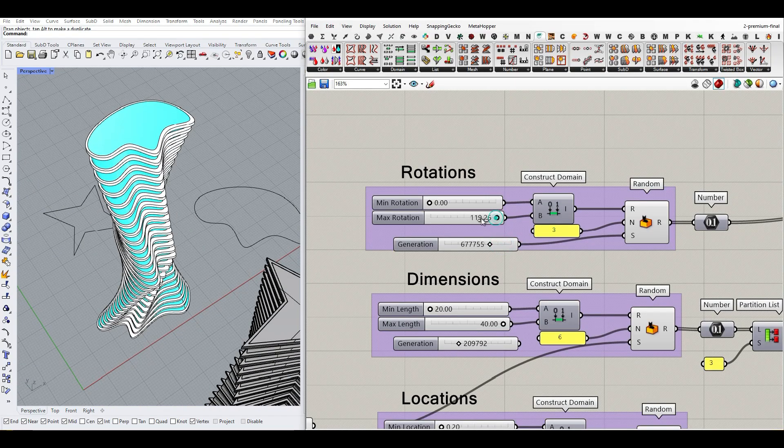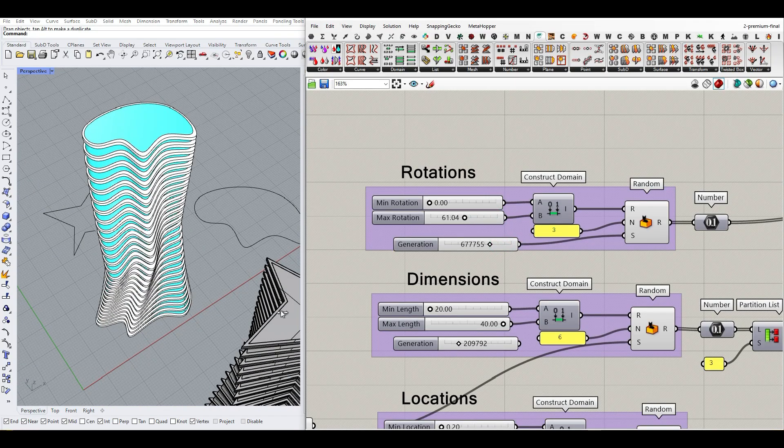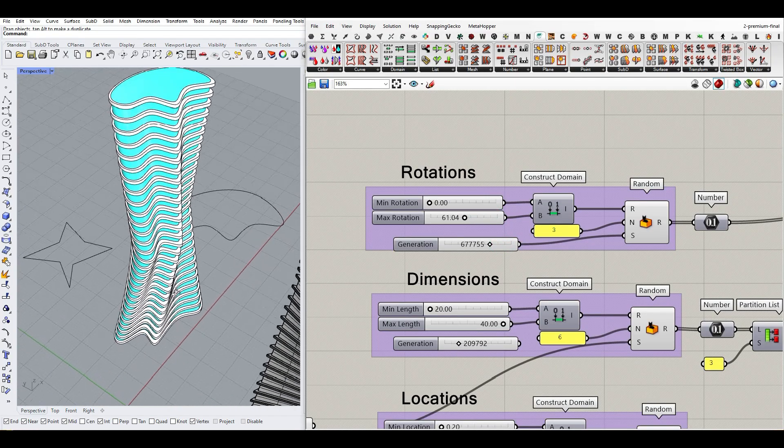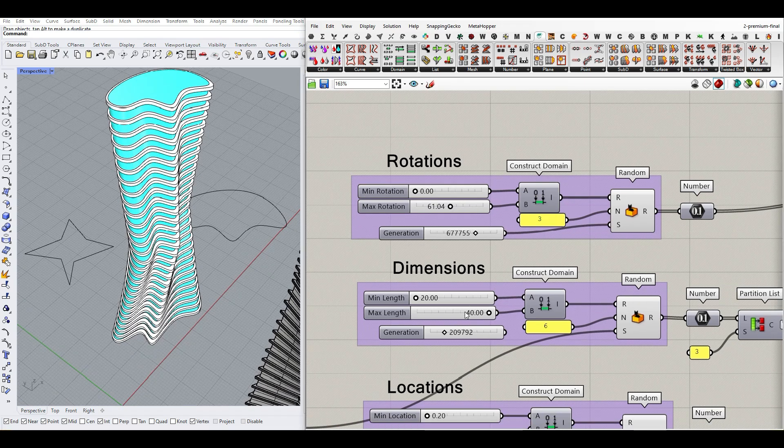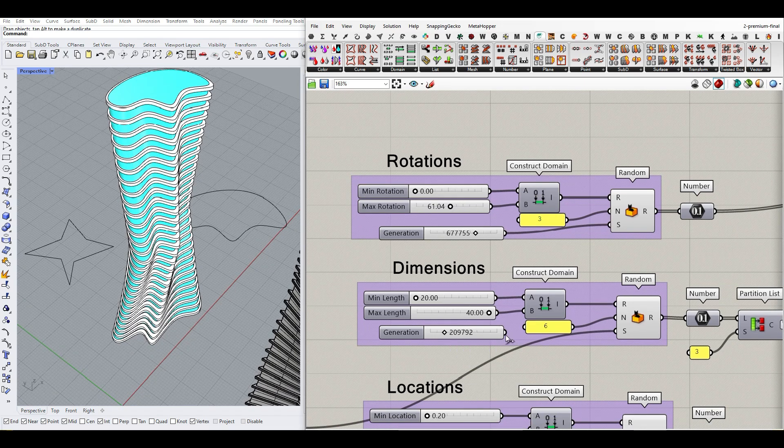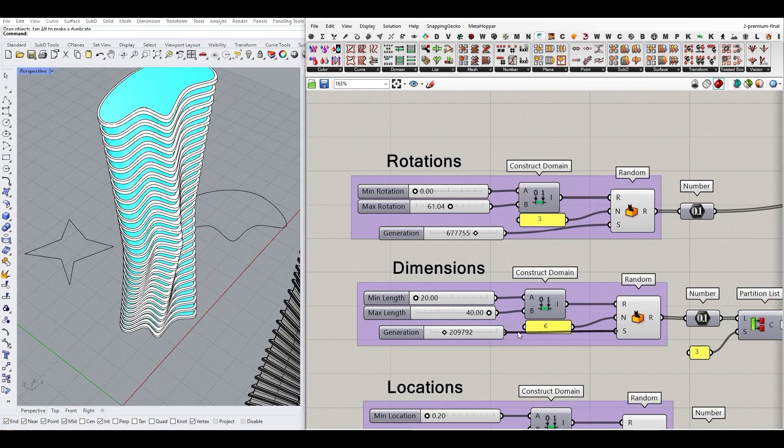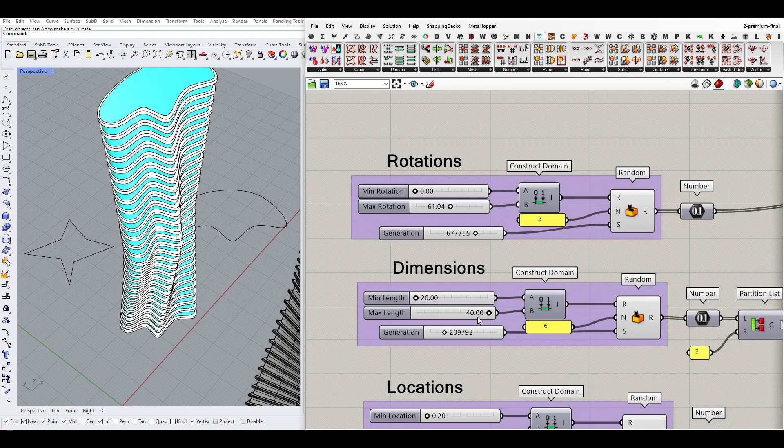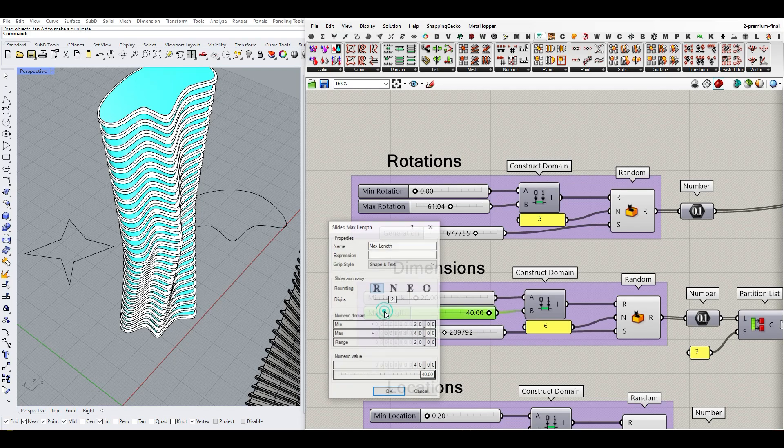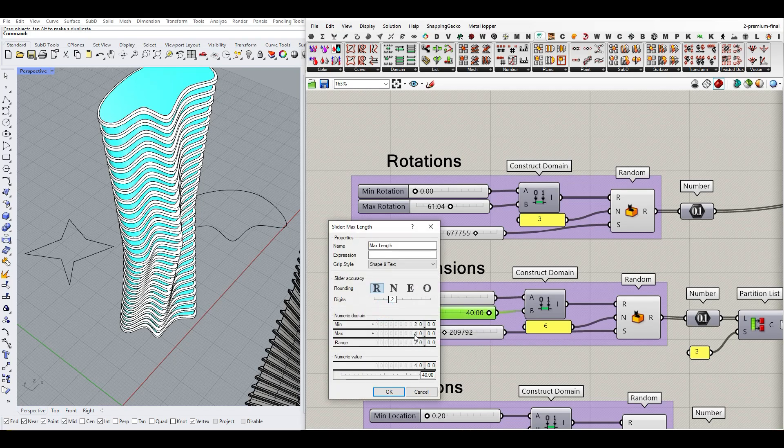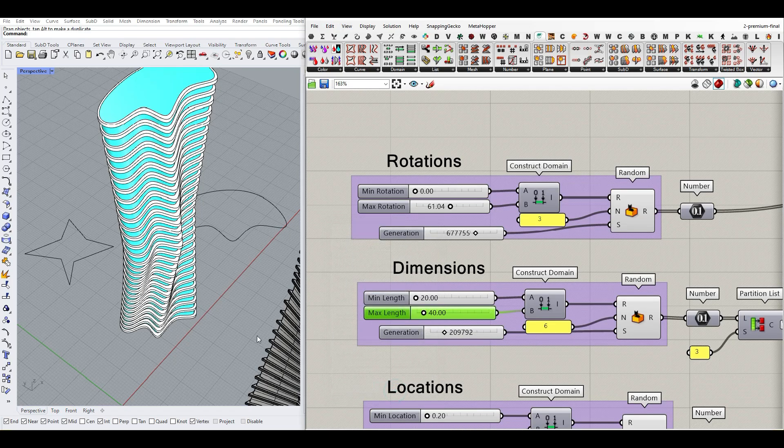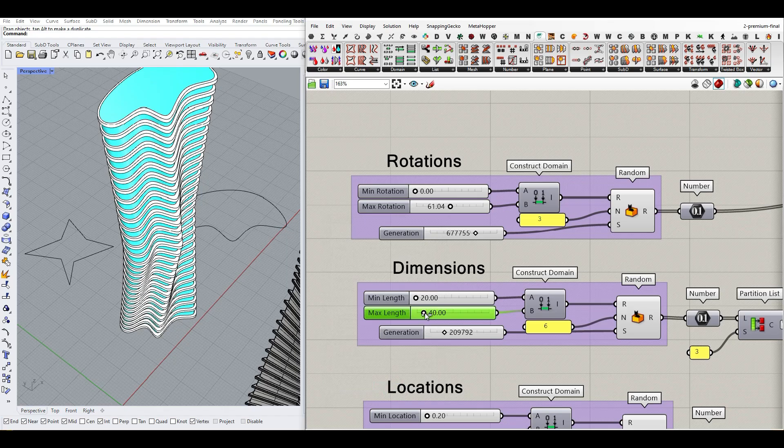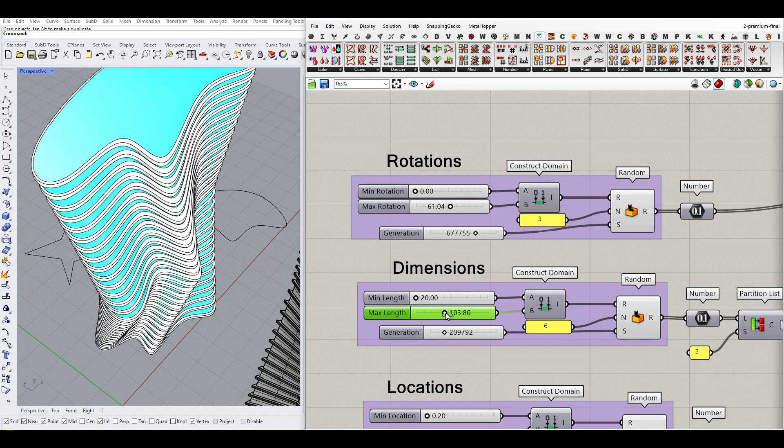Especially if I want to control the minimum and maximum rotation. The dimension is really important because this changes the dimension of the sections. If I increase that, you can see that's going to make the tower really big.